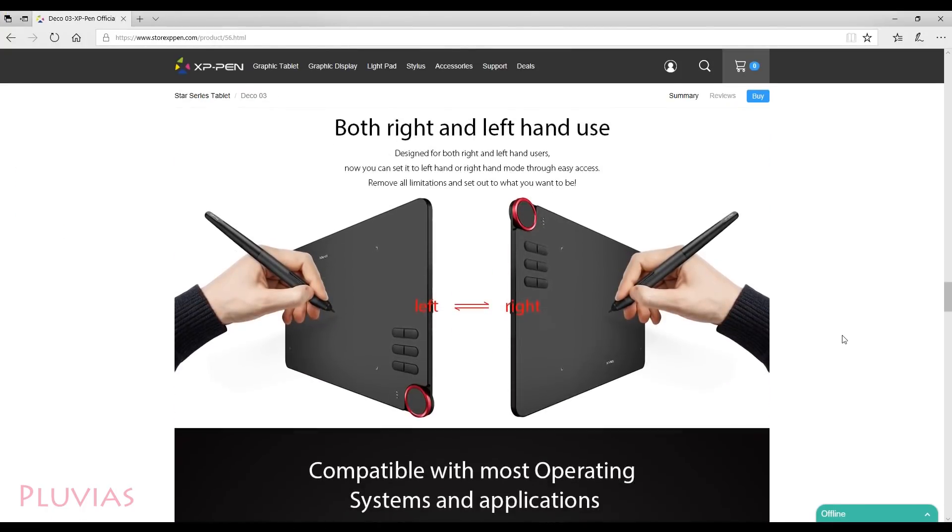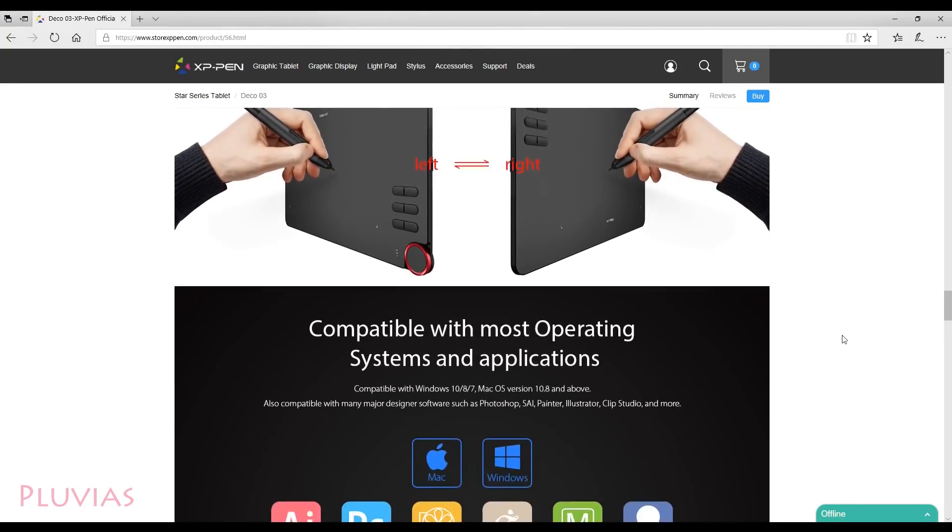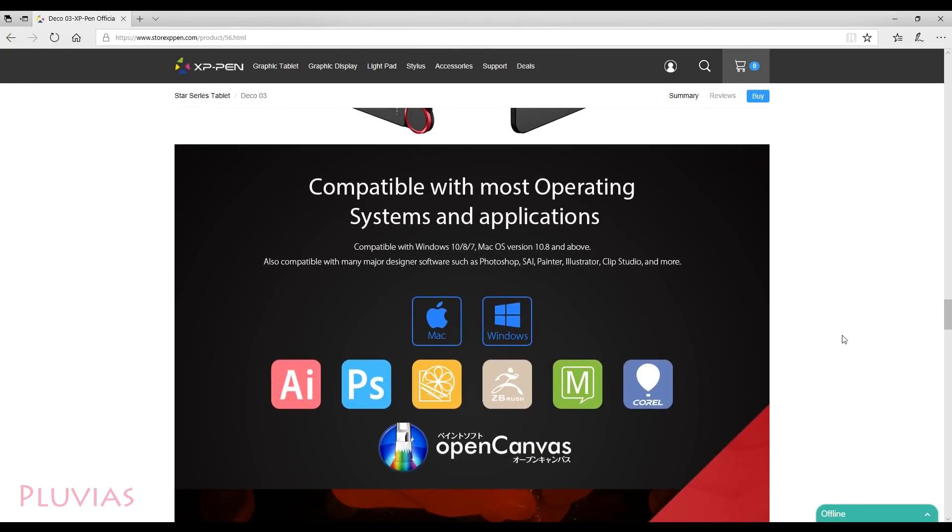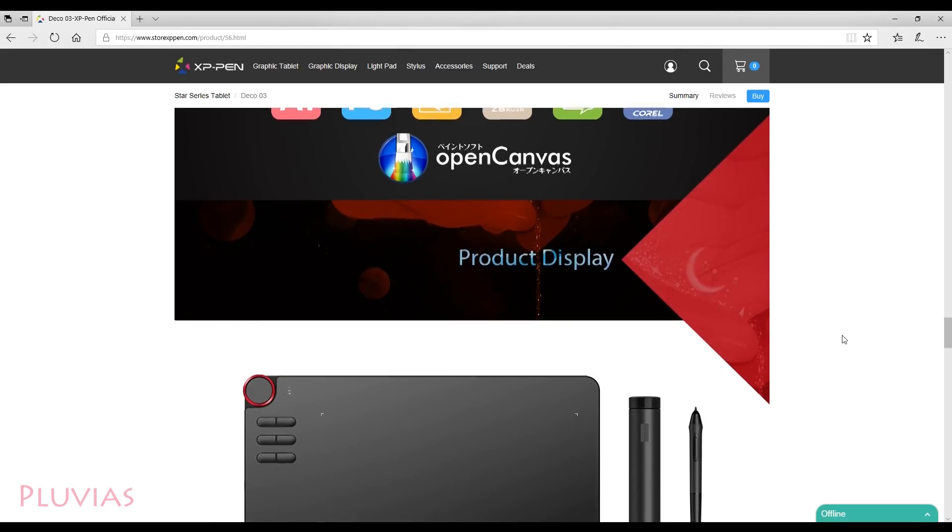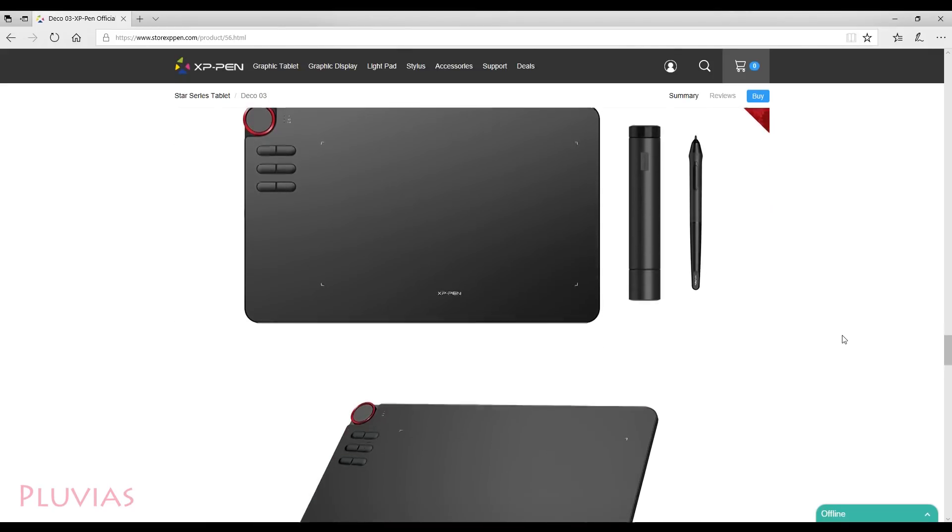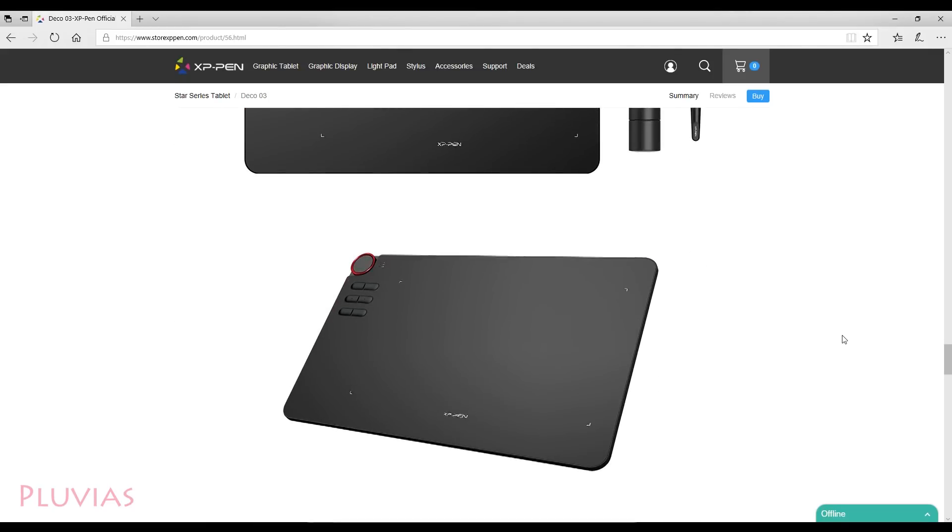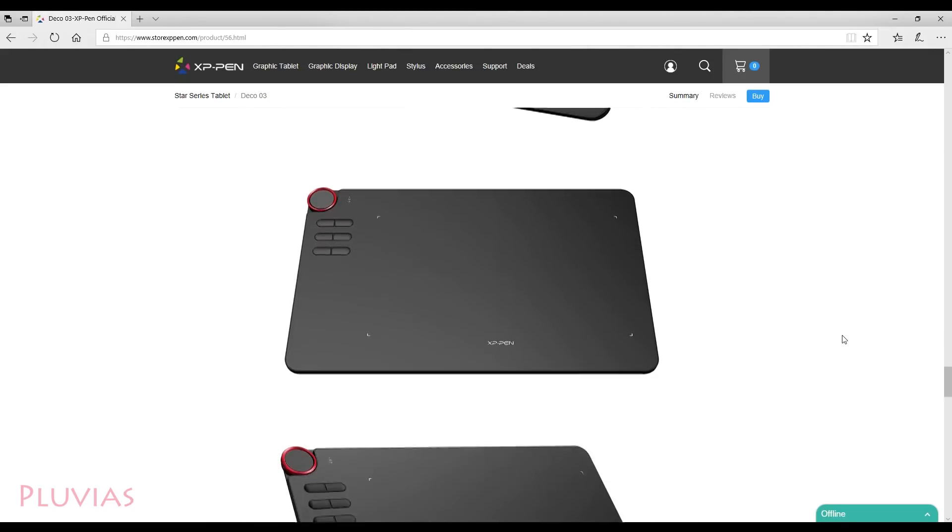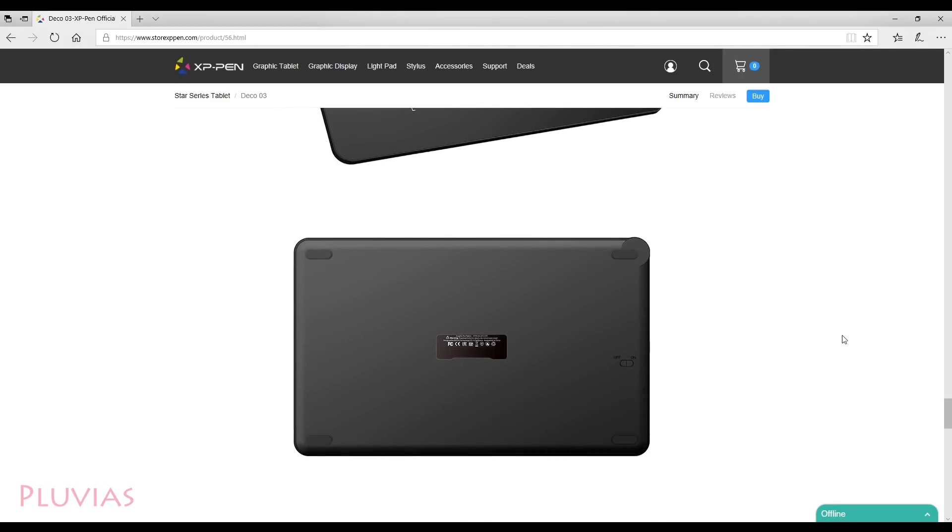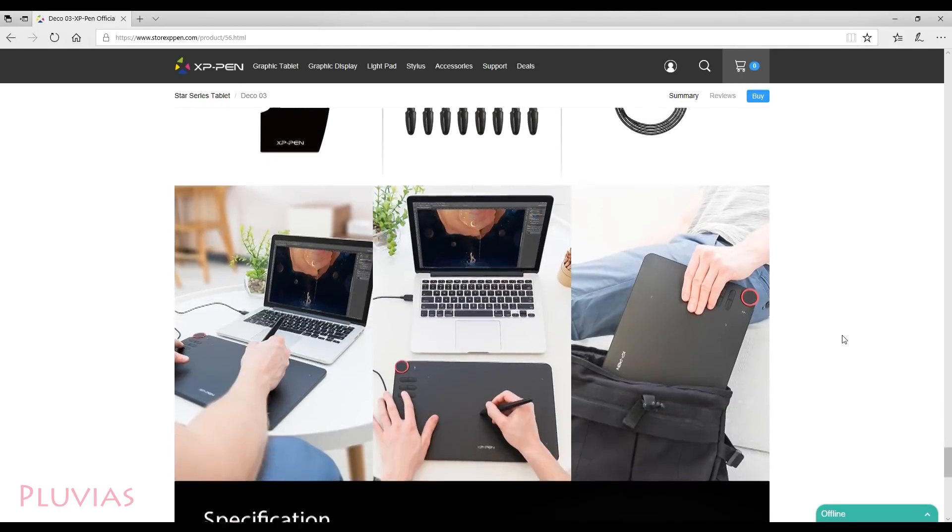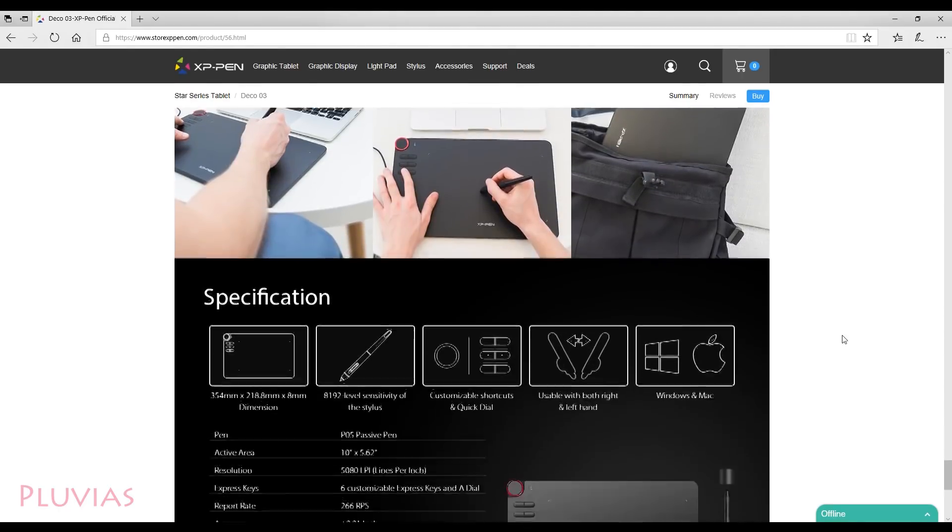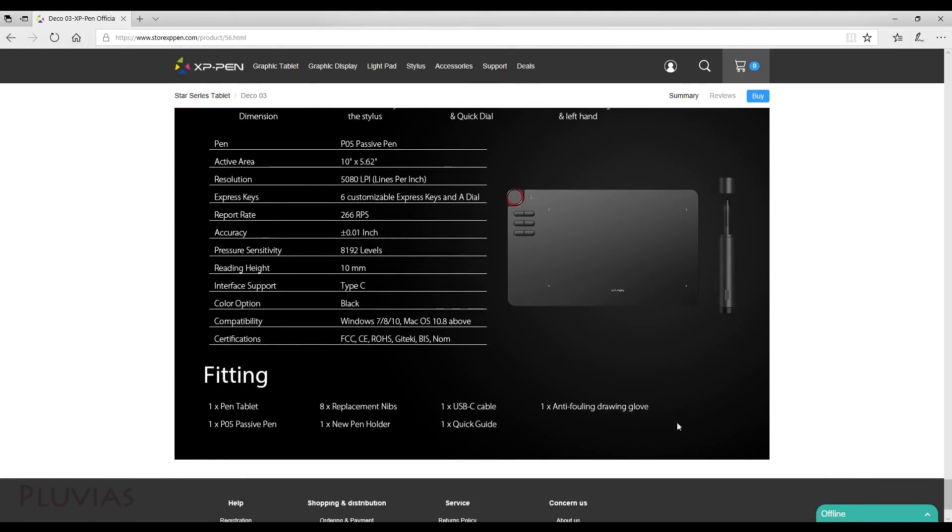So that leads me to conclude my review video. If you have any questions that I did not answer in the video, please type them in the comments below. And please check the description box for links on where to buy this tablet. Thank you for watching, bye.